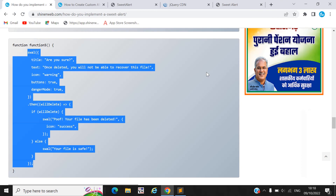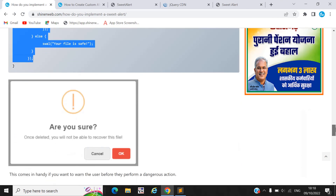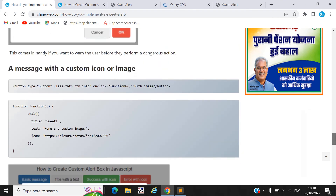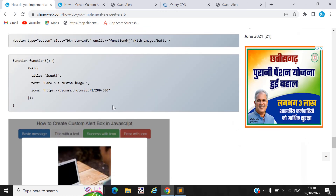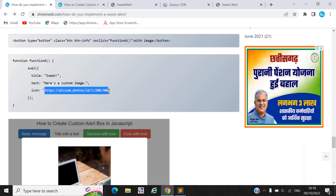There are many other options available. If you want to display your image, you must pass the 'imageUrl' parameter with your image URL. You must use this code.